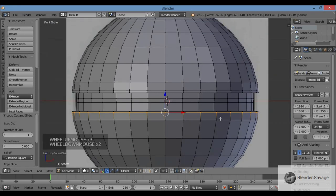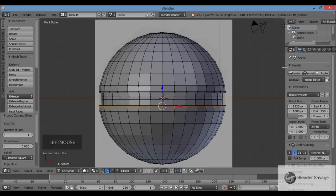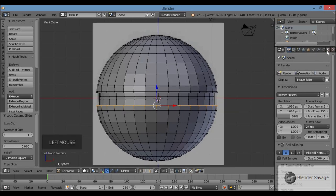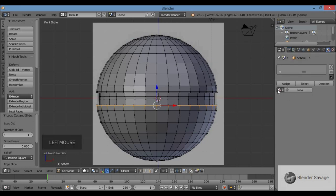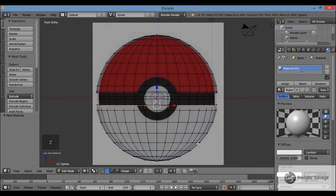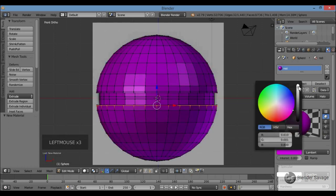Go over to the properties panel and make it wider. Go to the Materials tab — that icon that looks like a black widow symbol or hourglass. Pokeballs are red and white, so let's make the red material first. Left click inside the diffuse color rectangle and make it red, a little brighter.